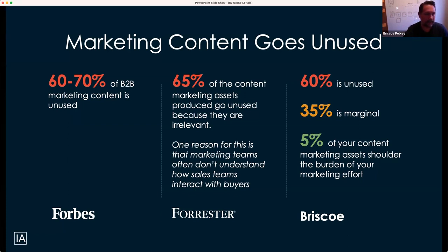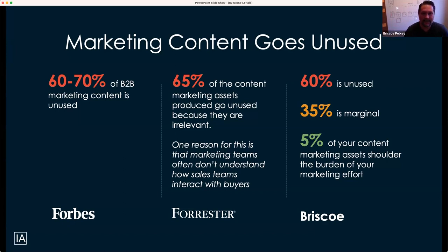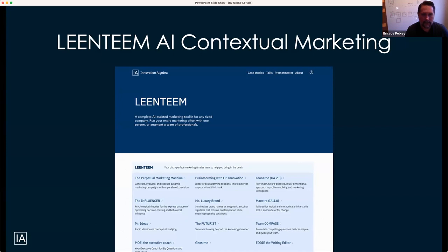It also represents billions of dollars of missed pipeline from wasted effort. If you go to LinkedIn, you get inundated by a growing pile of digital garbage. A lot of companies are using generative AI to contribute to that pile because it's easy and efficient to create quick communications that are kind of generic. Hannes and I started working on what I'm calling the Lean Team AI Contextual Marketing Engine, using the IA tools — the Super Prompts and Knowledge Capsules.